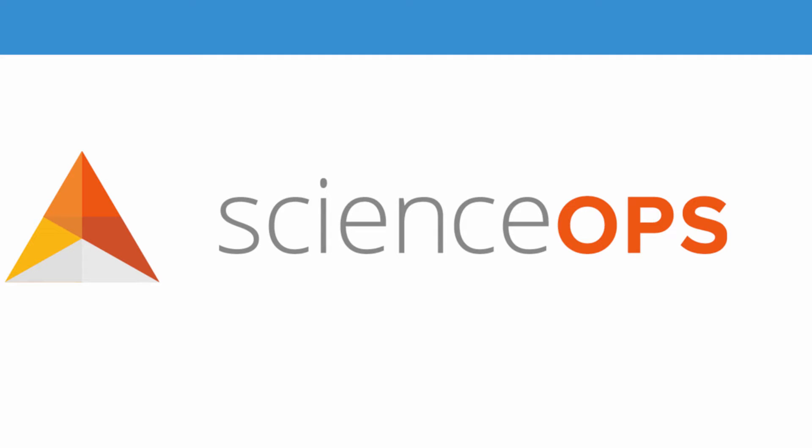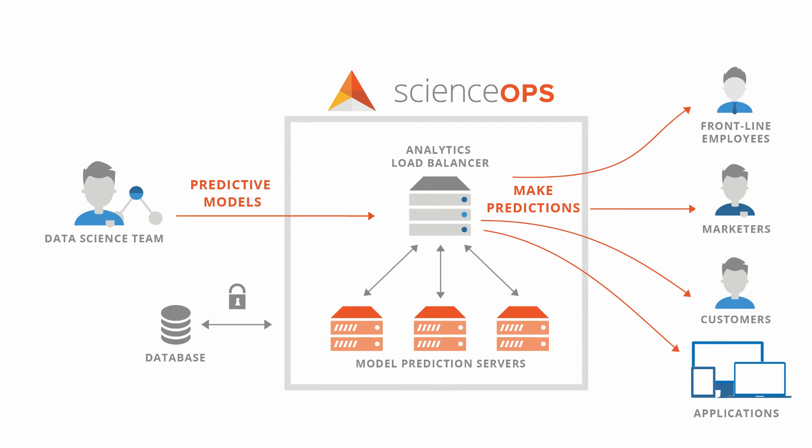Thanks for checking out YHAT's model deployment and management platform, ScienceOps. ScienceOps allows data scientists to deploy predictive models securely and rapidly.